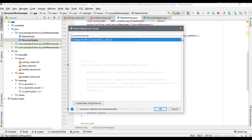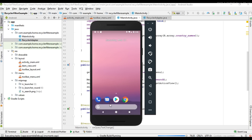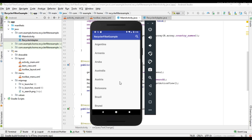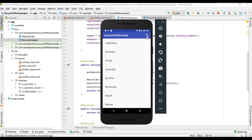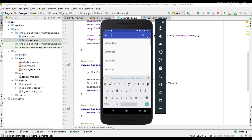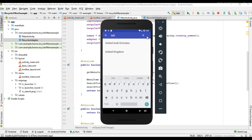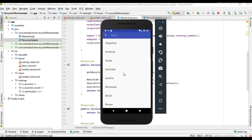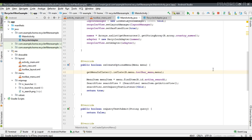The coding is finished. I run the project again on the virtual device and try to perform a search. The search is working — for example, Australia, United Kingdom, United States. So this is how we filter a RecyclerView by placing a search action view on the app bar. I hope you understand these concepts. For more Android tutorial updates please subscribe to this channel. Thank you for watching, see you in the next episode.